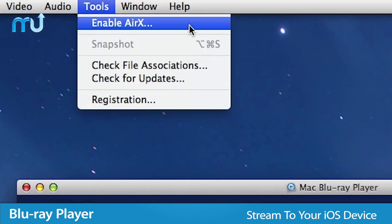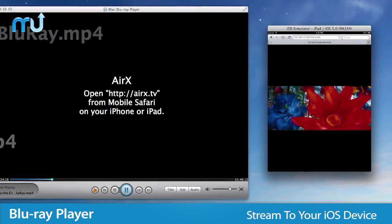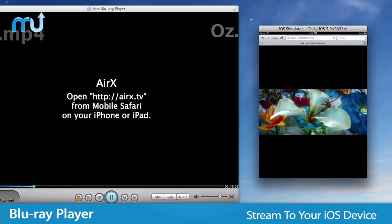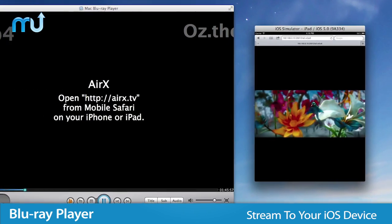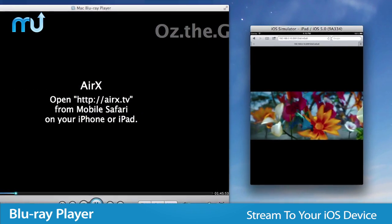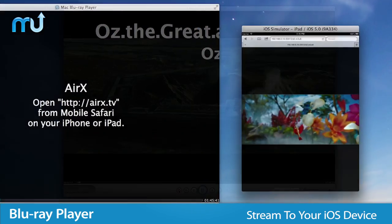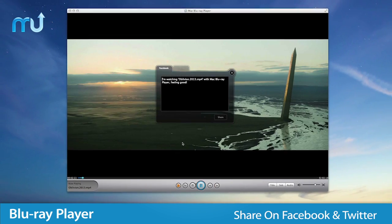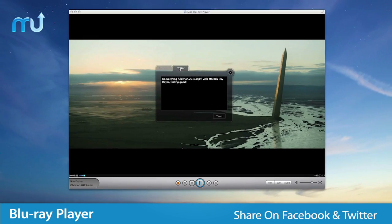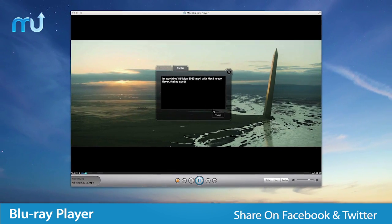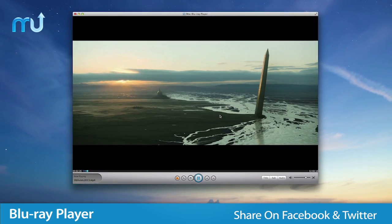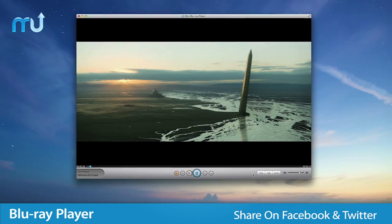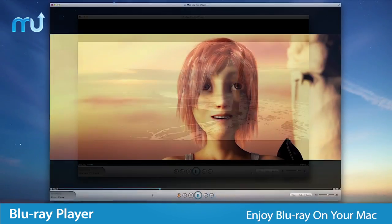The Air X feature allows you to stream media to your iOS device on the same network, so you can watch whatever you want, wherever you want. Share ratings and reviews of what you're watching right from the application with built-in support for Facebook and Twitter.